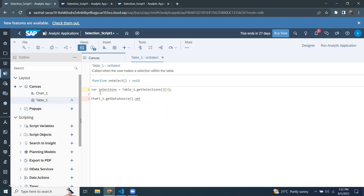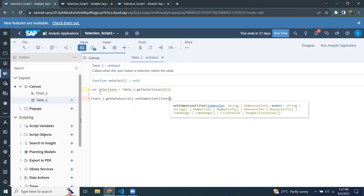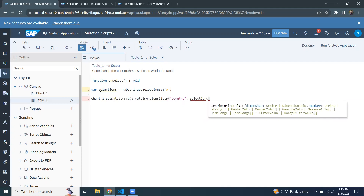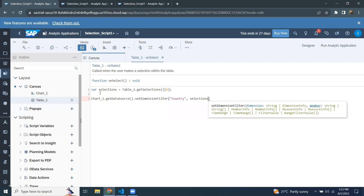I'm going to use this selections variable to pass the filter value to the chart visualization. The affected visualization is chart one, so I'm going to take chart one, get data source, and apply setDimensionFilter. I need to pass the parameters — the dimension called 'country' — and the value to be passed is taken from the 'selections' variable declared above. So I'm taking the selection from table one into a variable, and that variable value is passed to chart one's dimension filter on country.